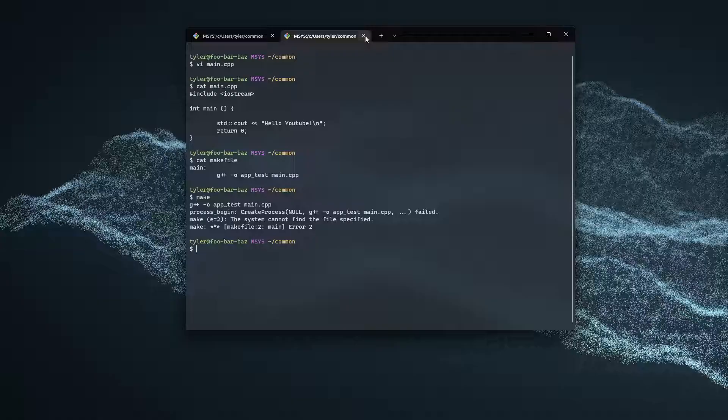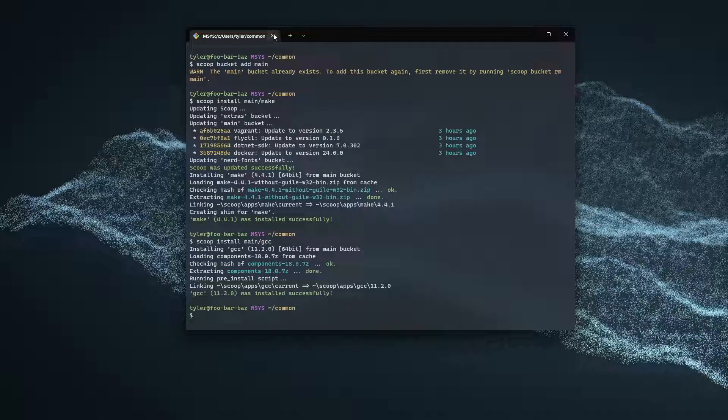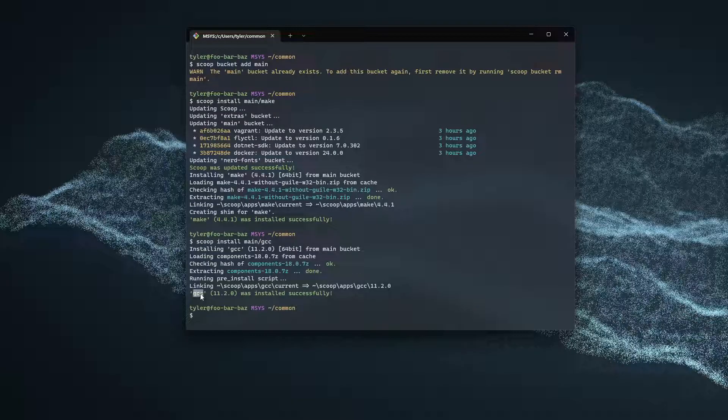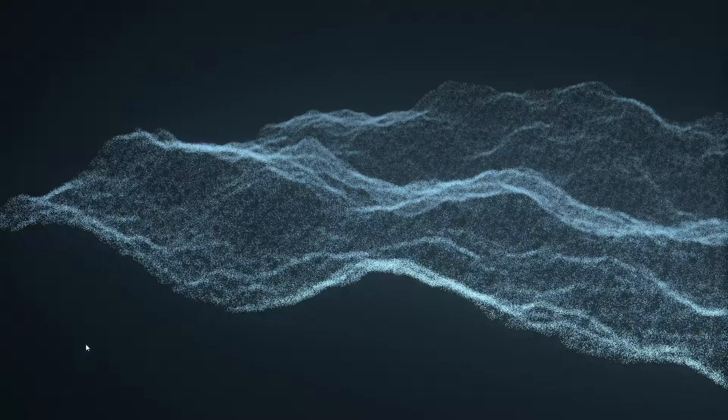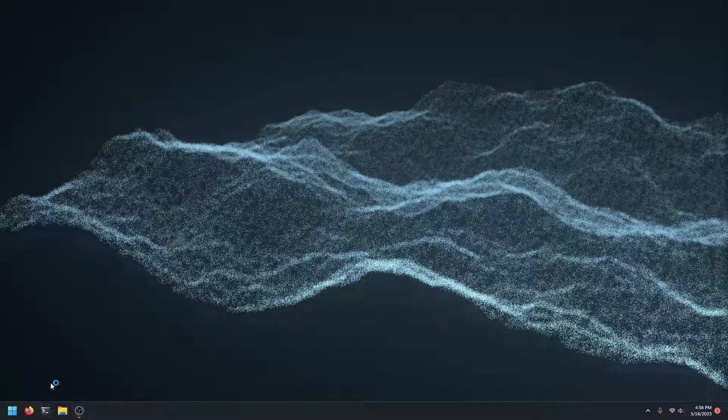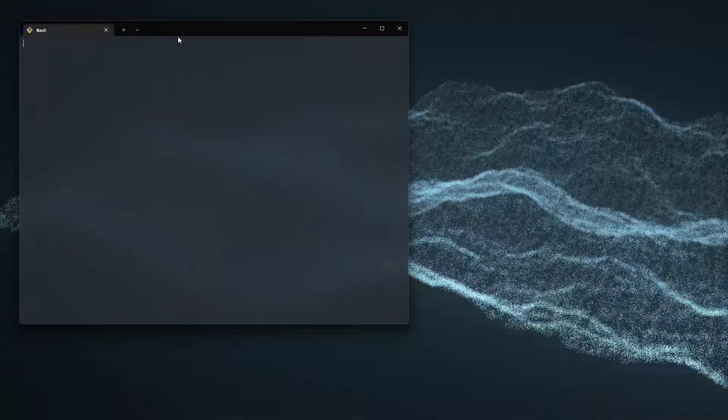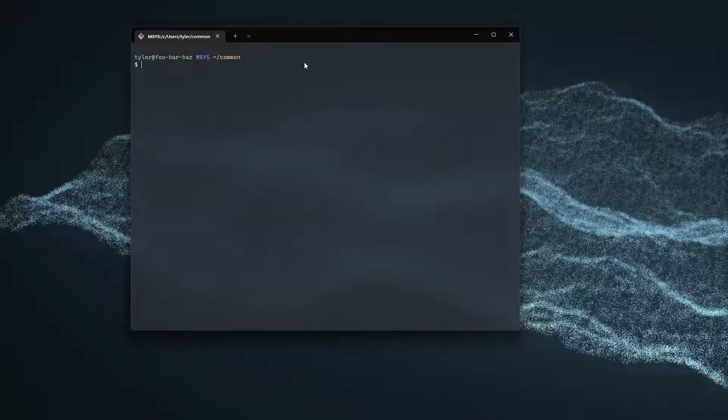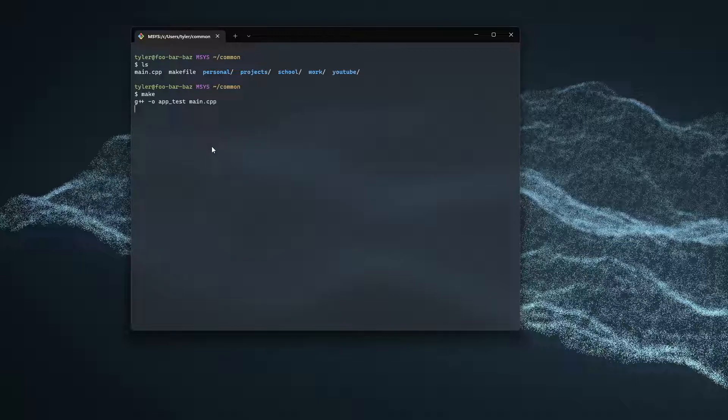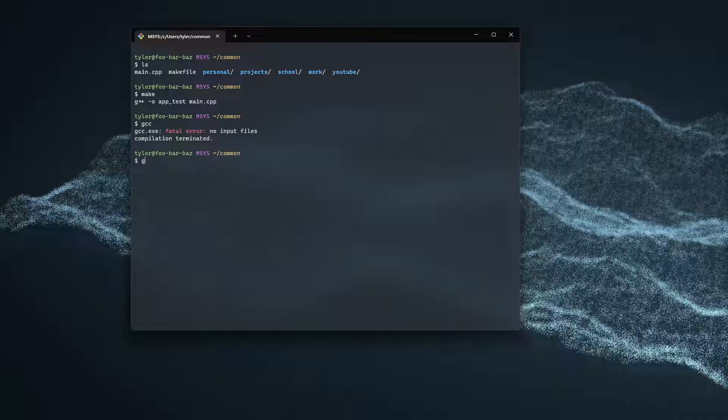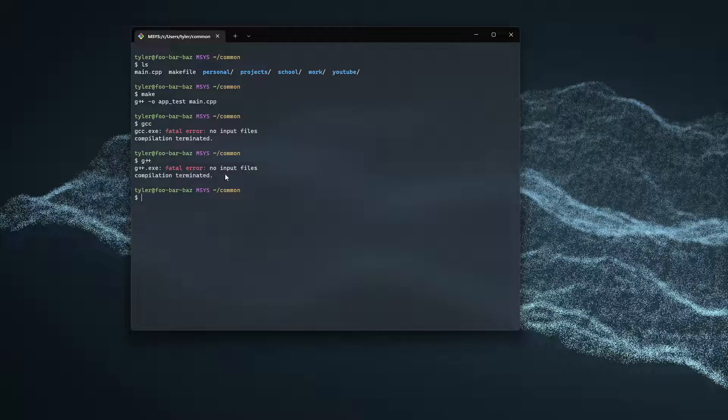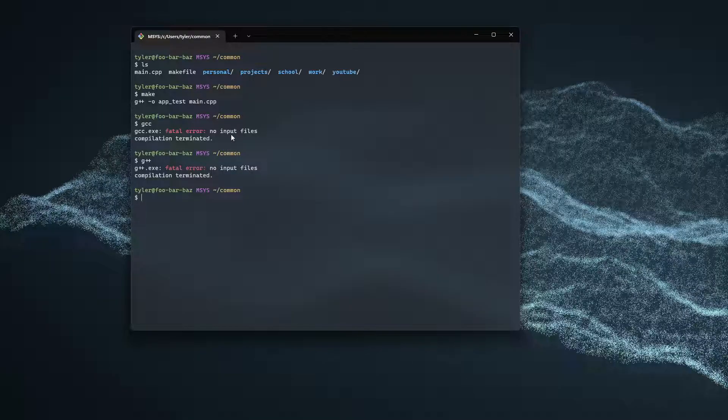And it says something about a file not being specified or something. So what we're going to do is we're going to close our terminal because it says GCC was installed. I'm going to close the terminal. And then once the changes have taken effect, we can just do make. And now, it'll install correctly, as you can see here. The reason is GCC and G++ need a full terminal restart before they can be available.